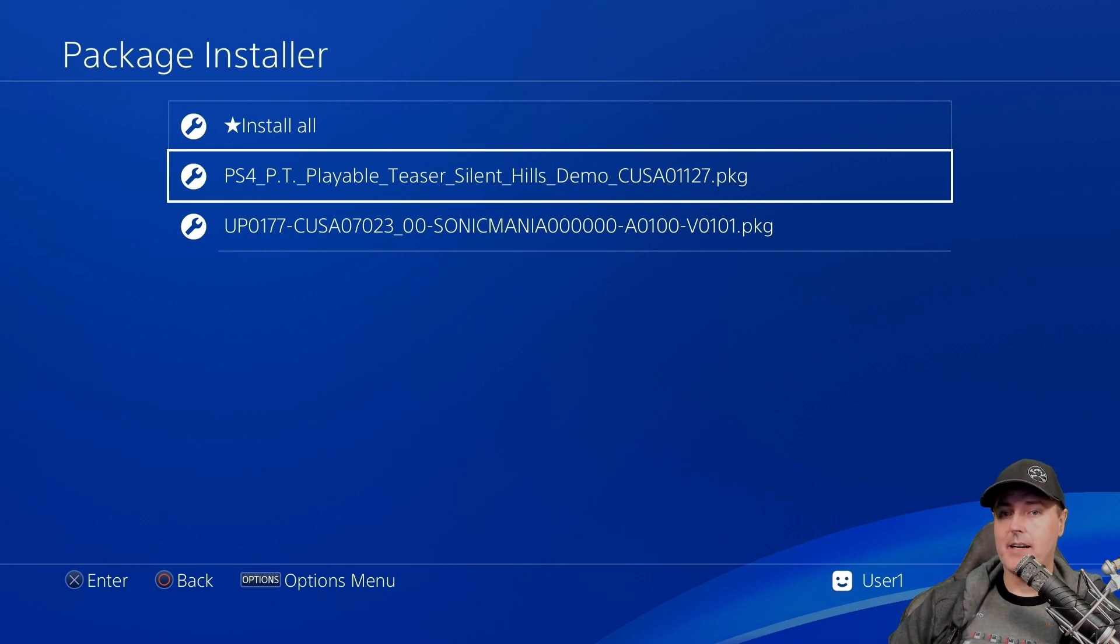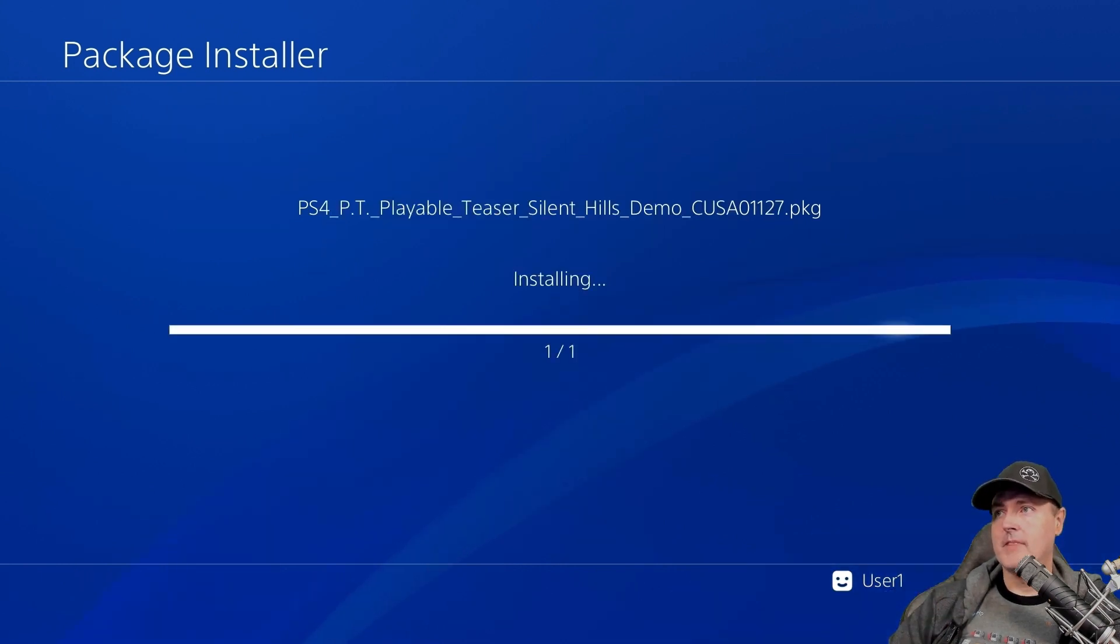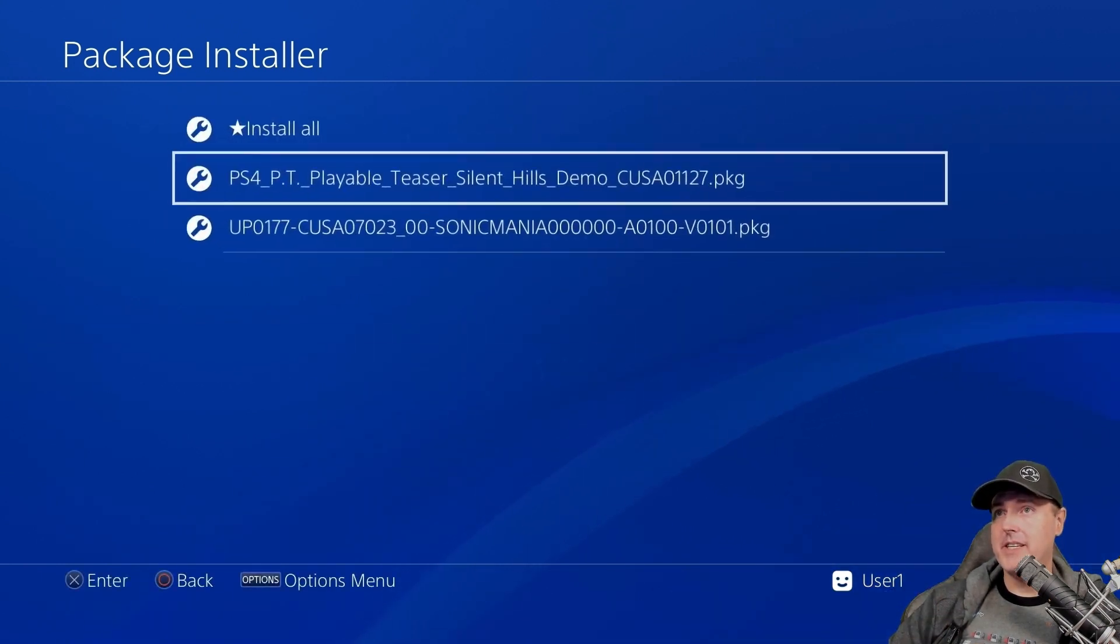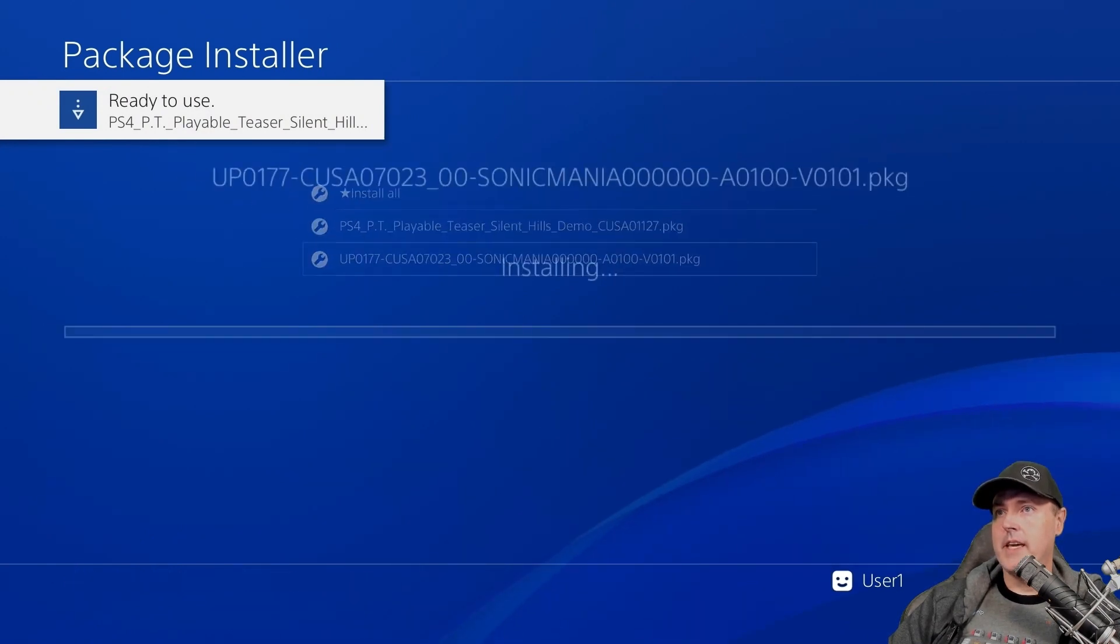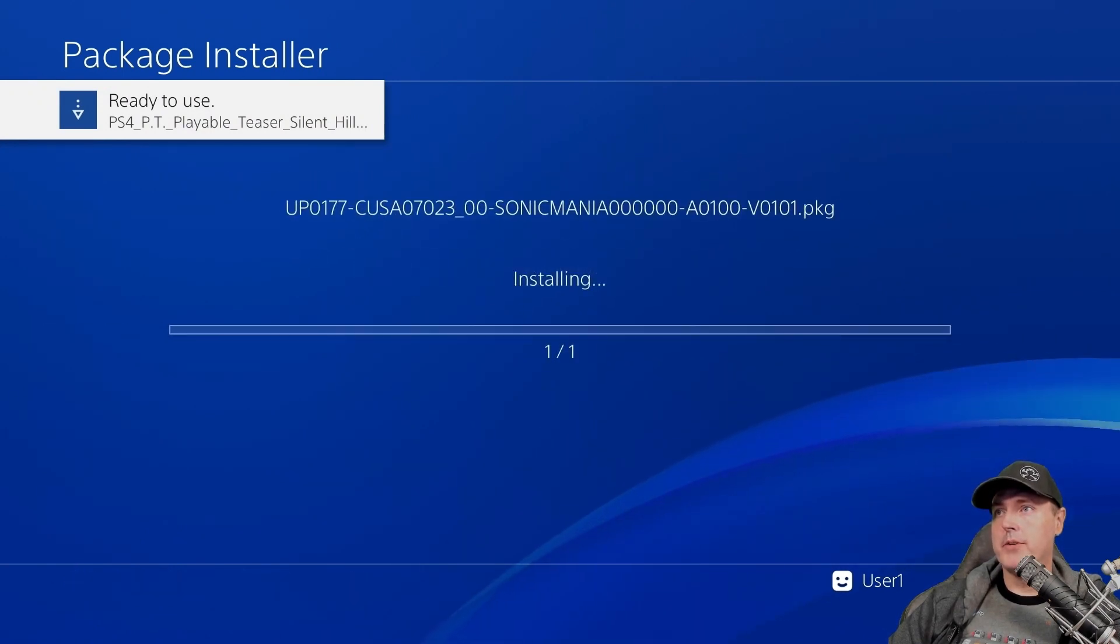All right, this is what the installation process looks like. And now we're going to do Sonic.